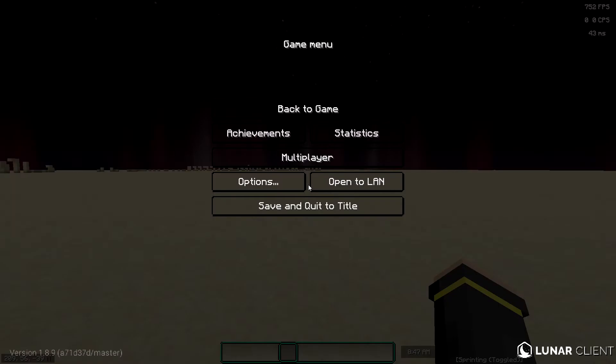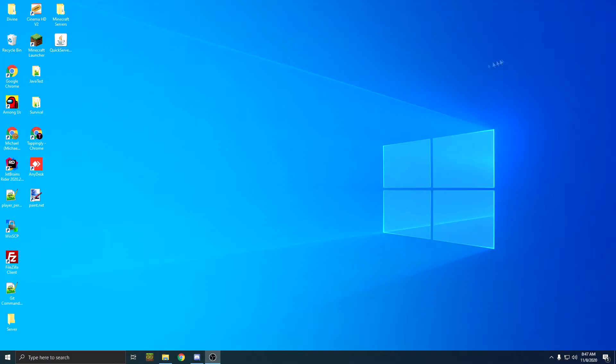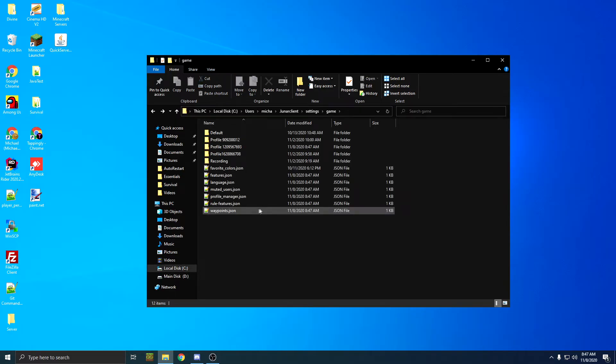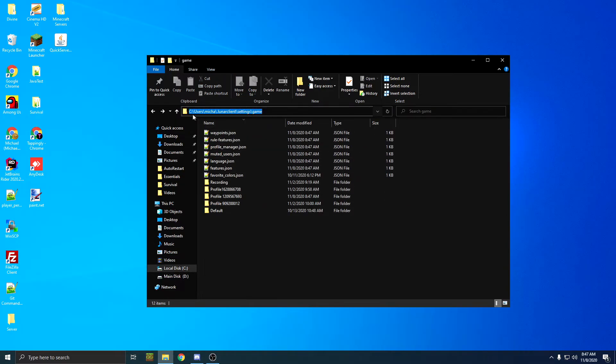Then you're going to want to close your game. After that, you're going to want to head to the Lunar game storage location, which is in your C drive, users, your username, .lunarclient, settings, and game.